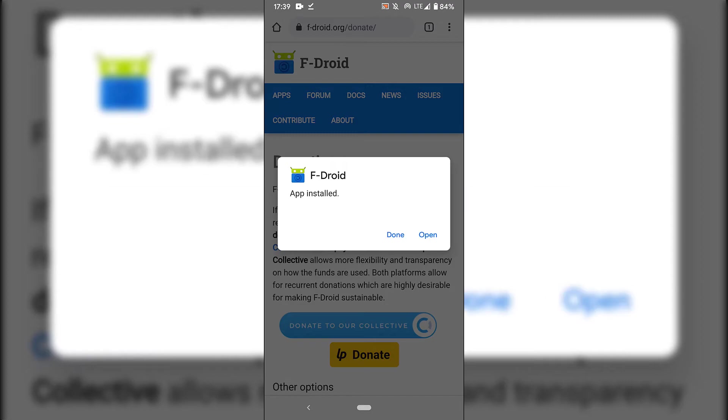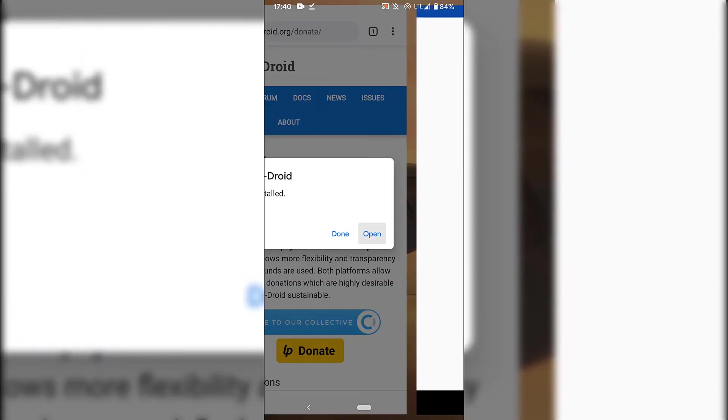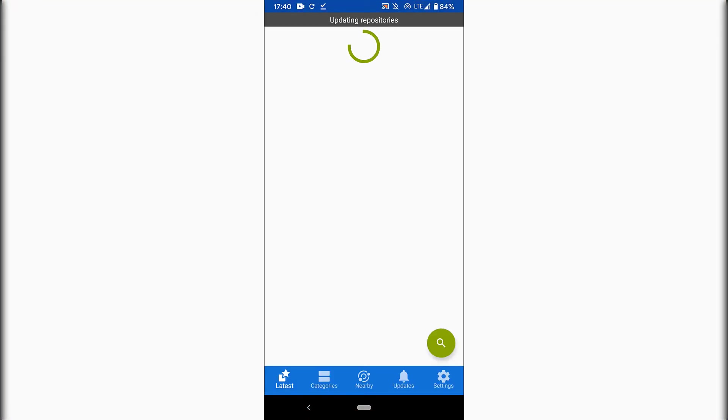Alright guys, the F-Droid application has now been installed. You have the option to press done or to open it up immediately. We're going to be tapping on open to quickly show you how the user interface of F-Droid currently looks like as of recording of this video.